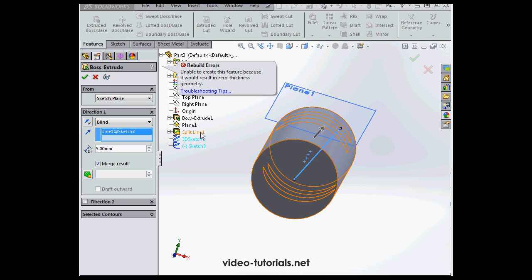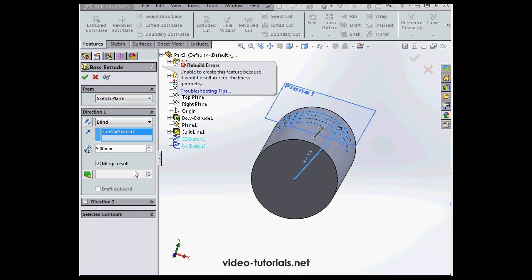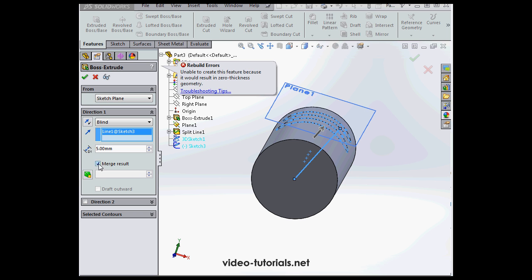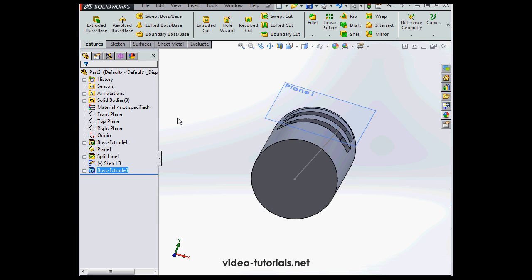What we can do is create two separate solids because SolidWorks can't merge these two solids. And let's click OK to accept the boss extrude as such. And now SolidWorks is able to build the model.